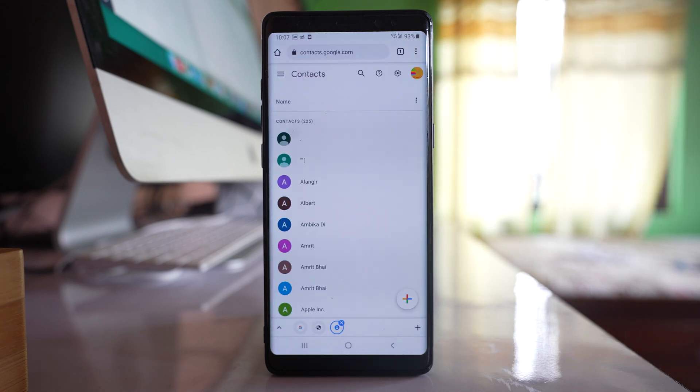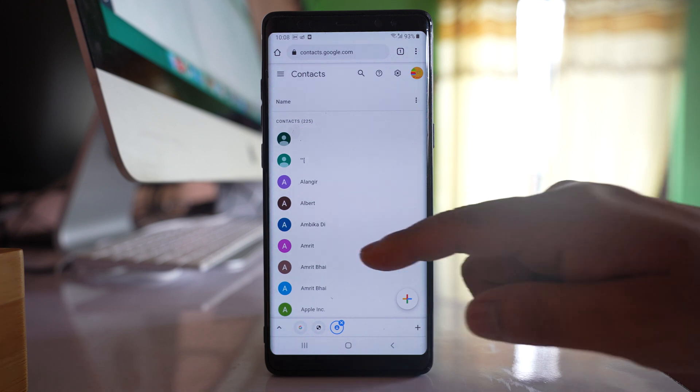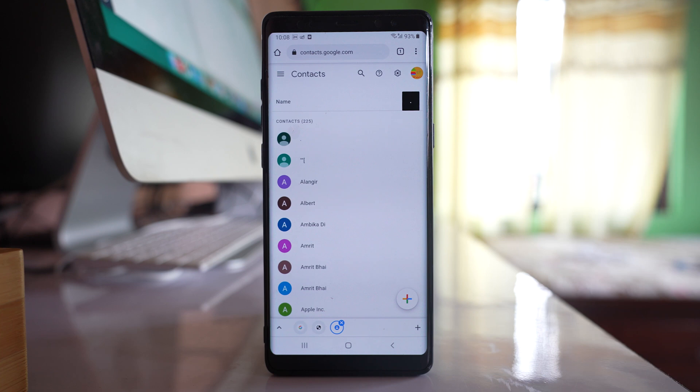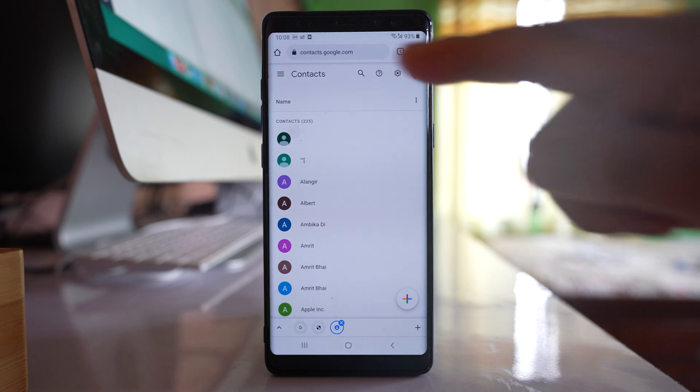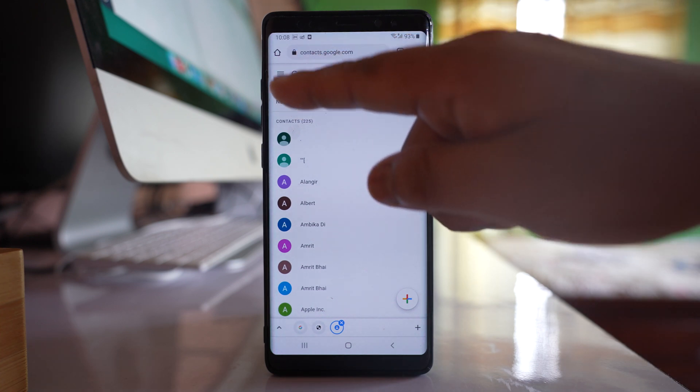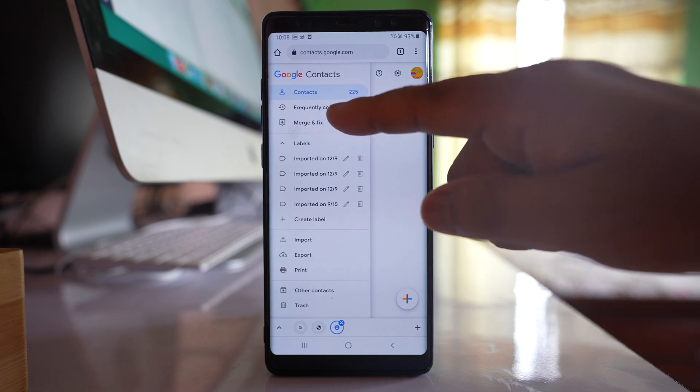Once you have logged into your Google account and if there are contacts saved in the Google account, it will show like this. If you want to find out duplicate contacts, tap on this more option here and go to Merge and fix.